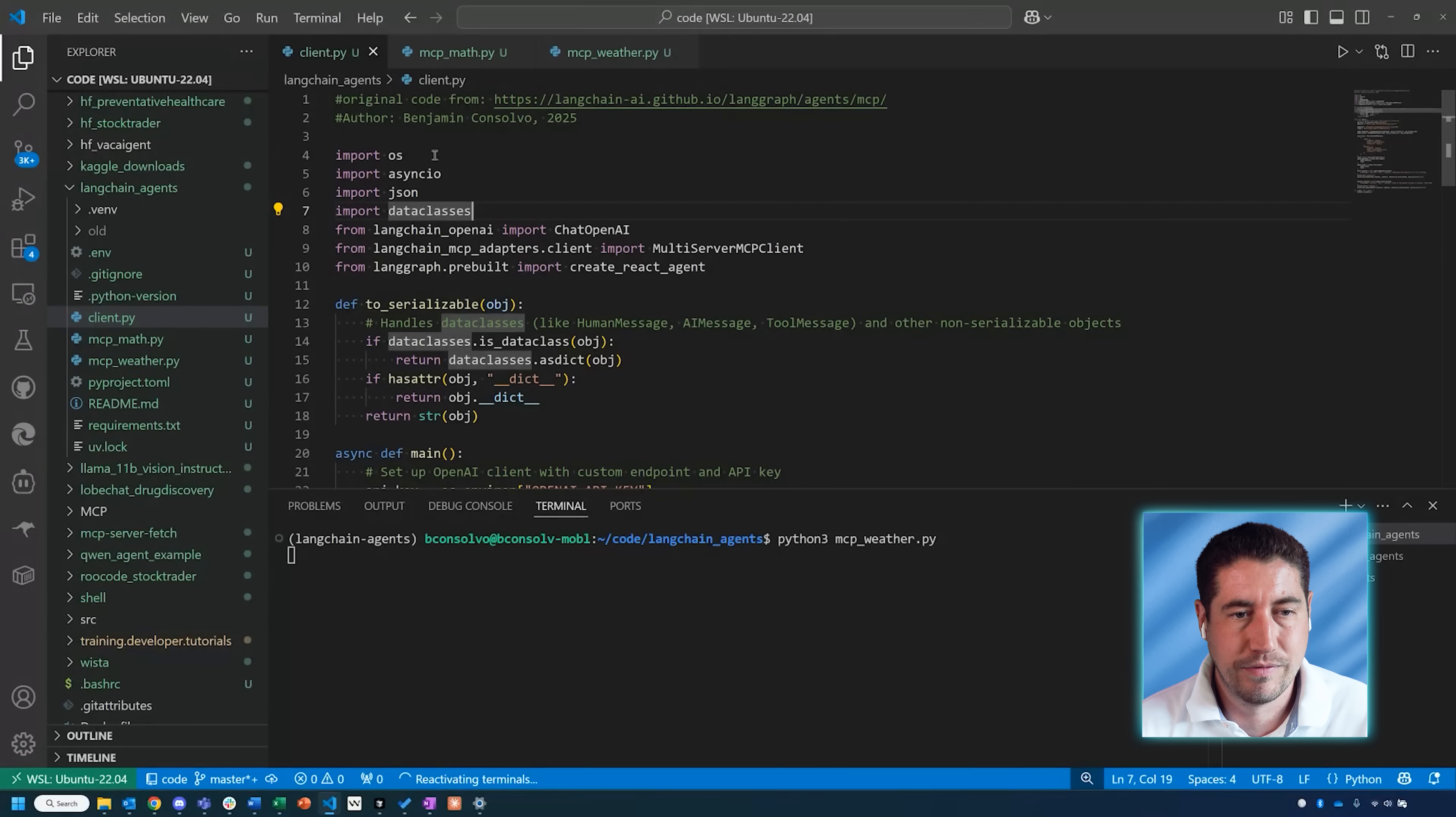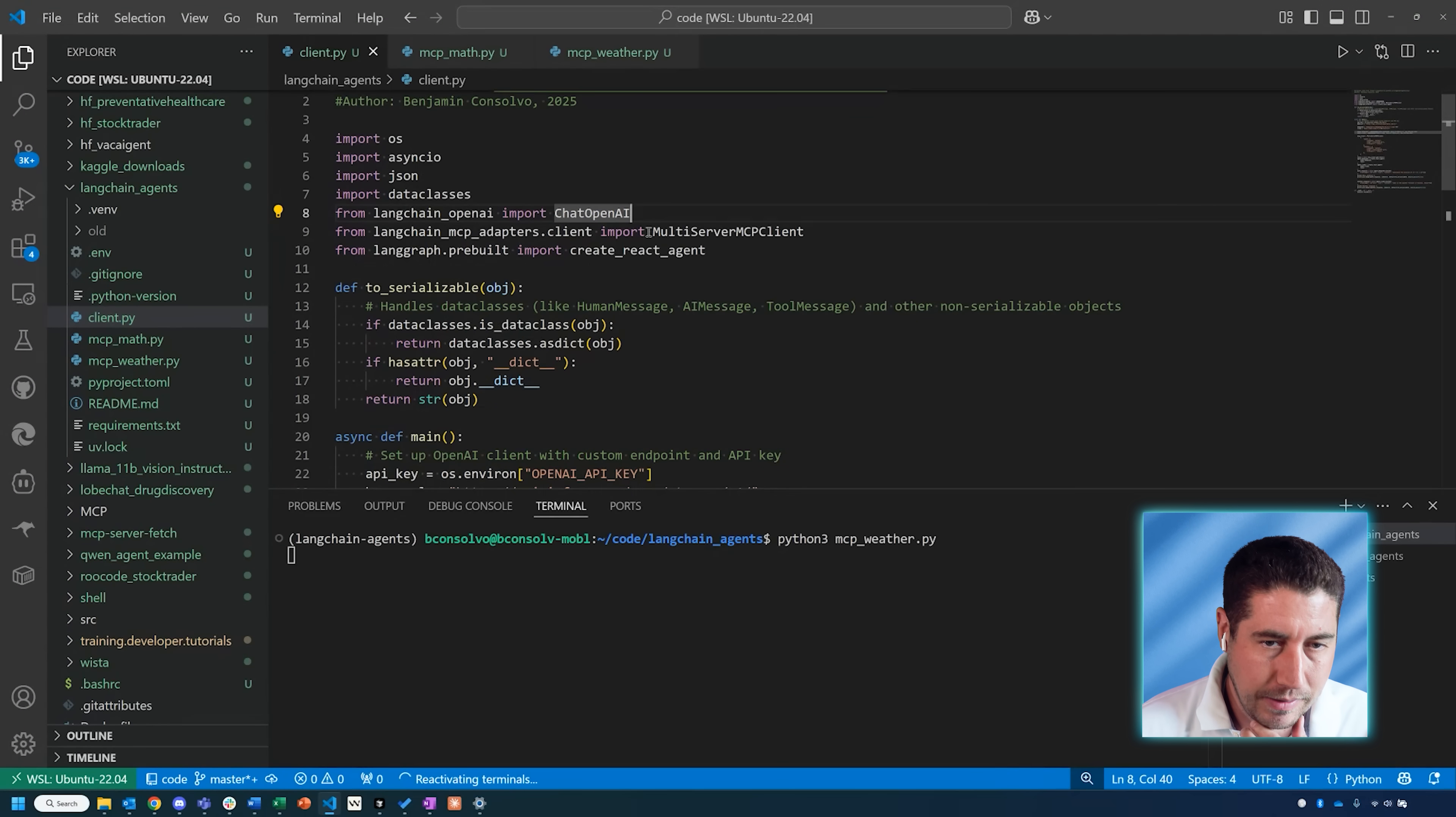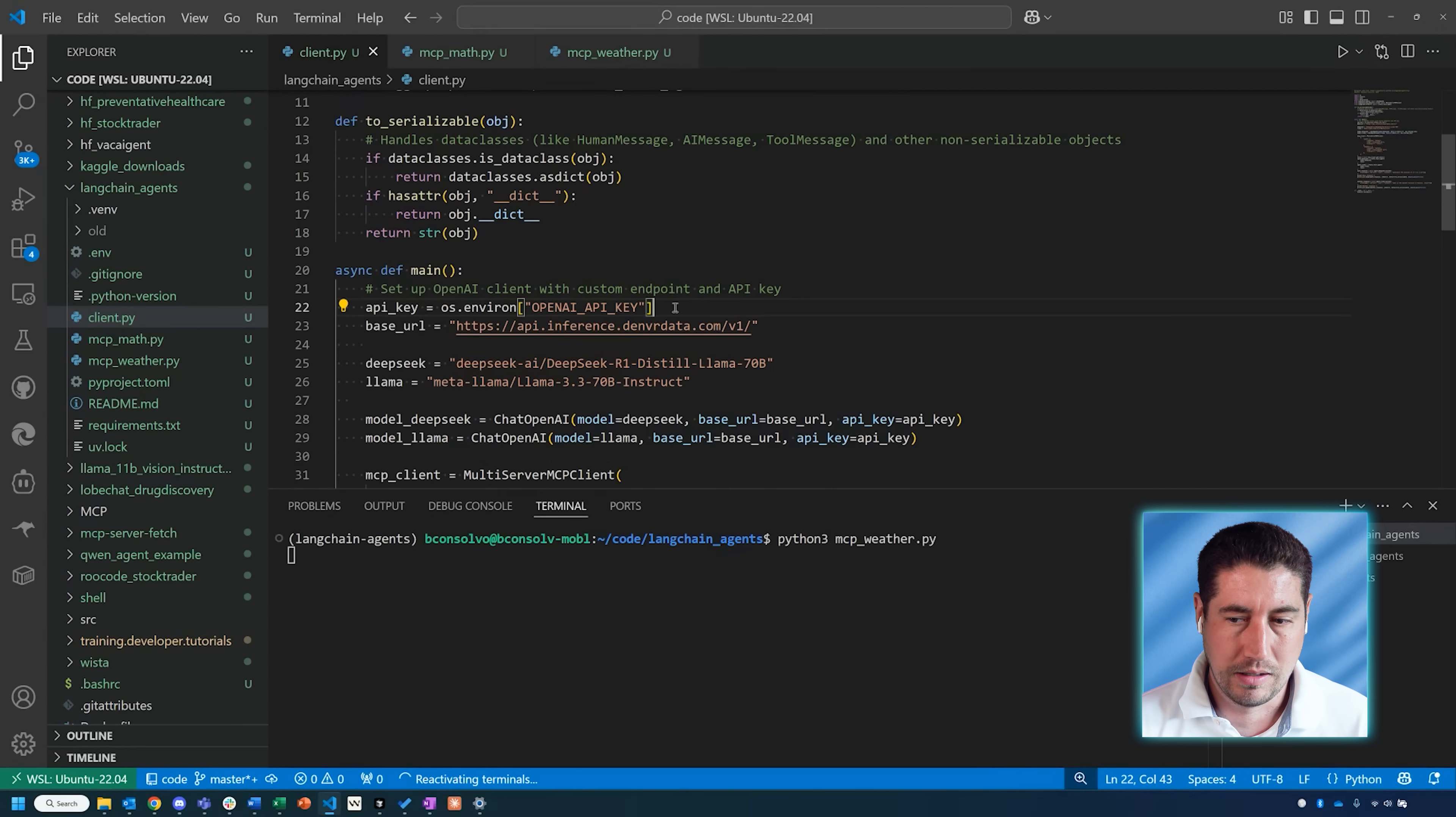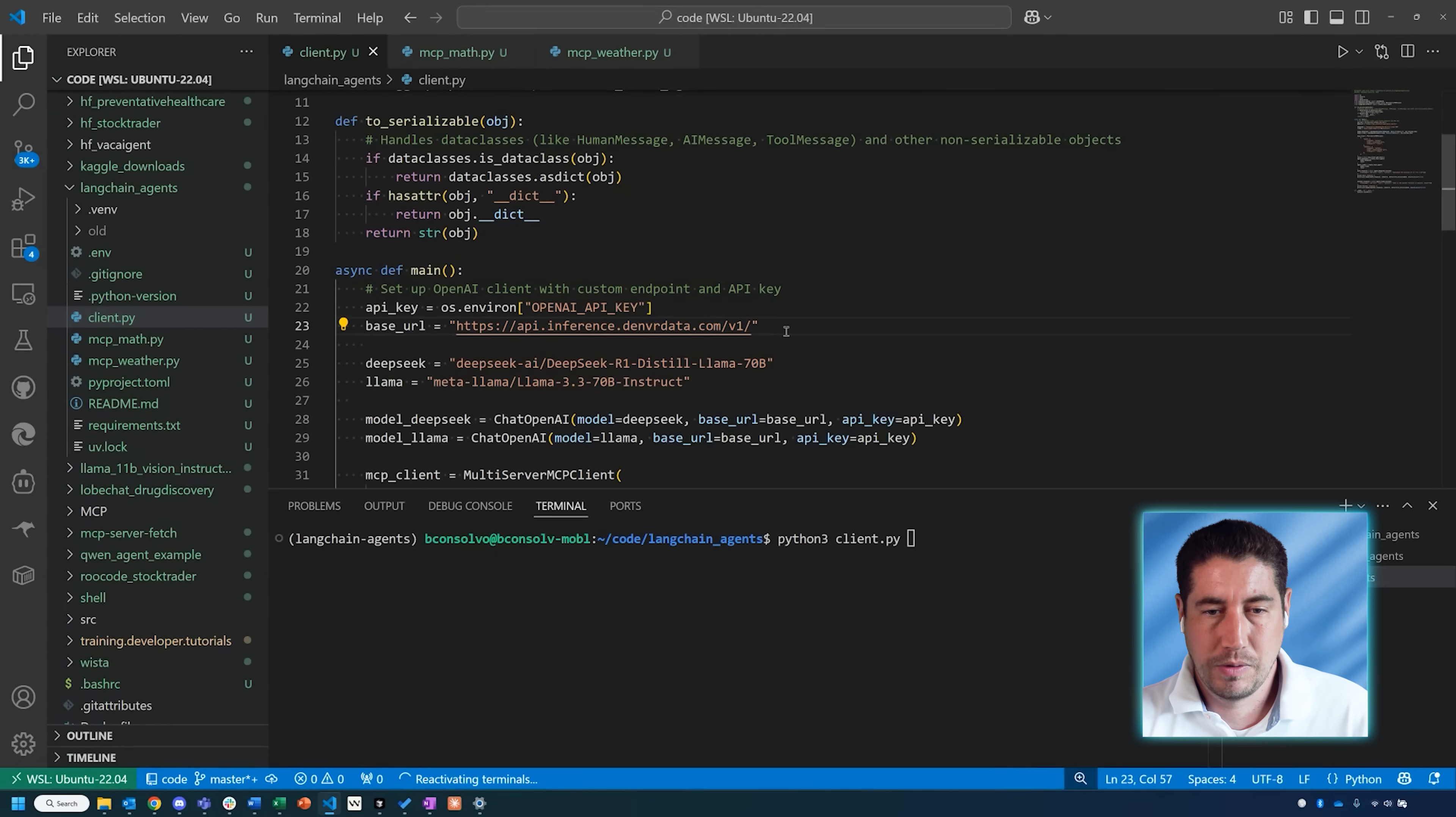I'm importing a number of libraries. You can see at the top here, the core ones I would say to this application are LangChain OpenAI, the LangChain MCP adapters, and LangGraph. The LangChain OpenAI, this ChatOpenAI, is where we'll establish our chatting model that we want to use. To do that, I'm getting an environment variable with my OpenAI API key. I've already put that into my environment variables in the command line, so it's just fetching that.